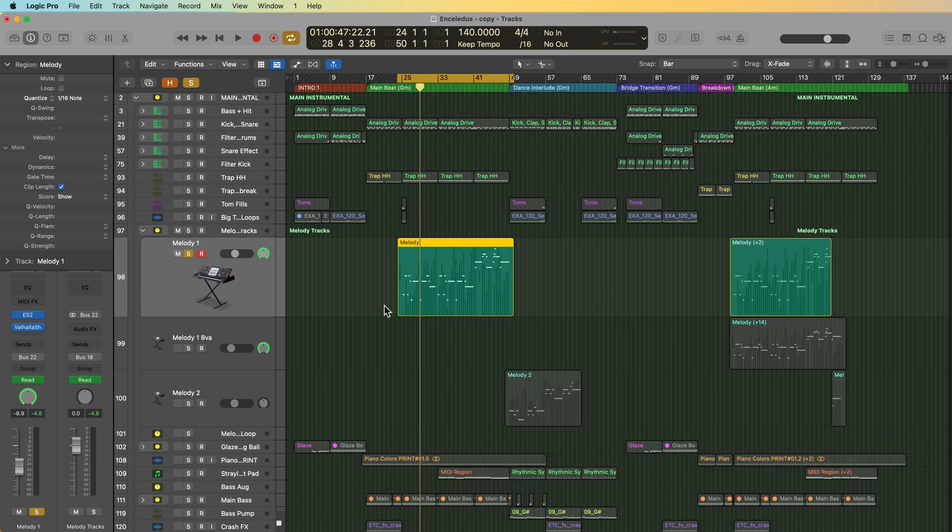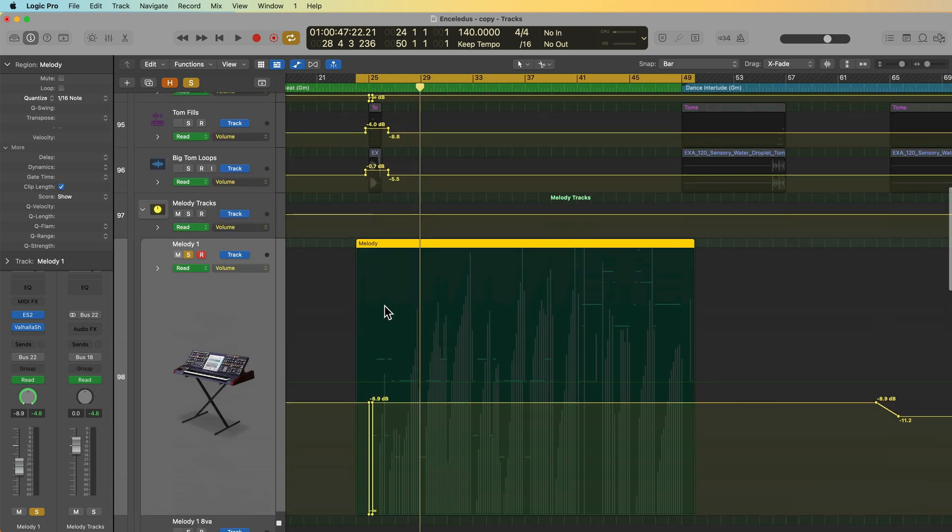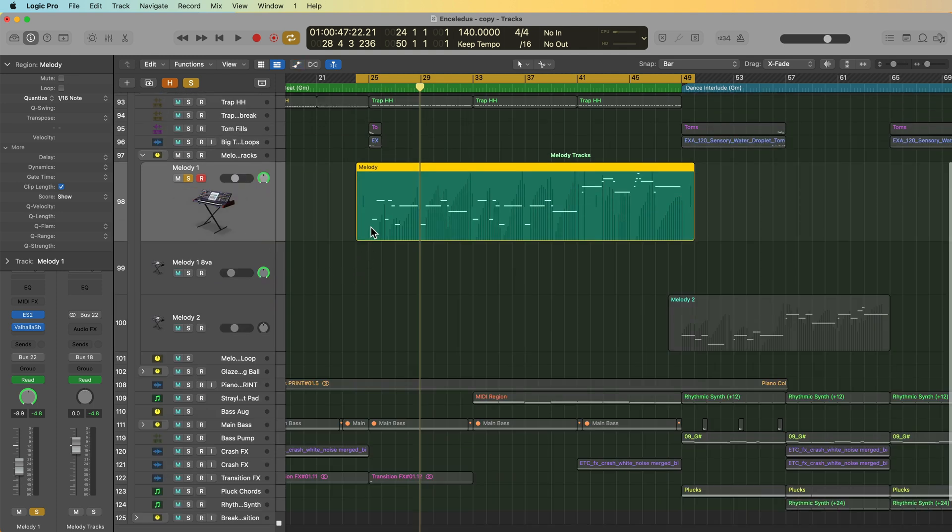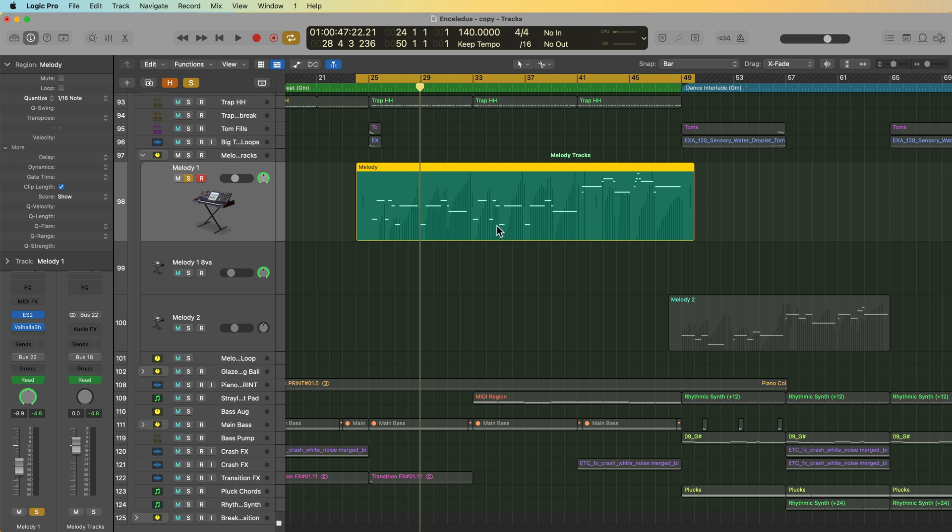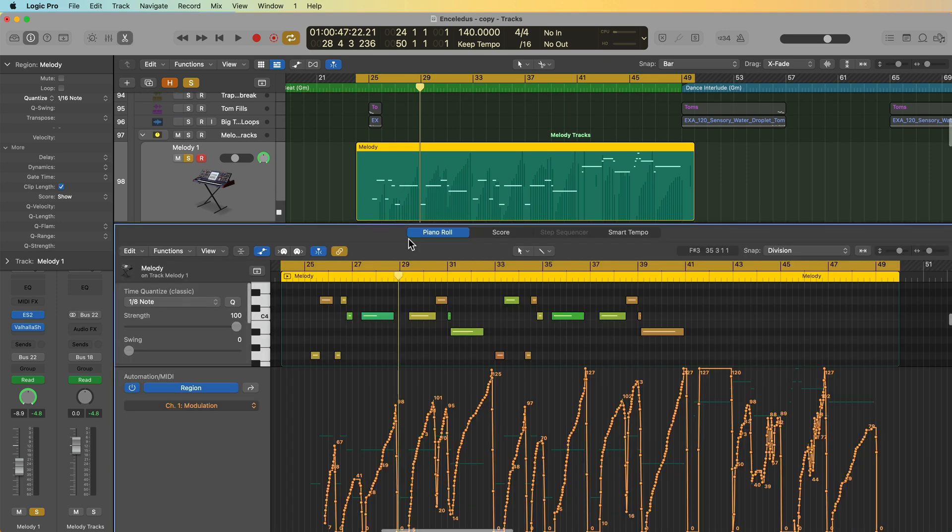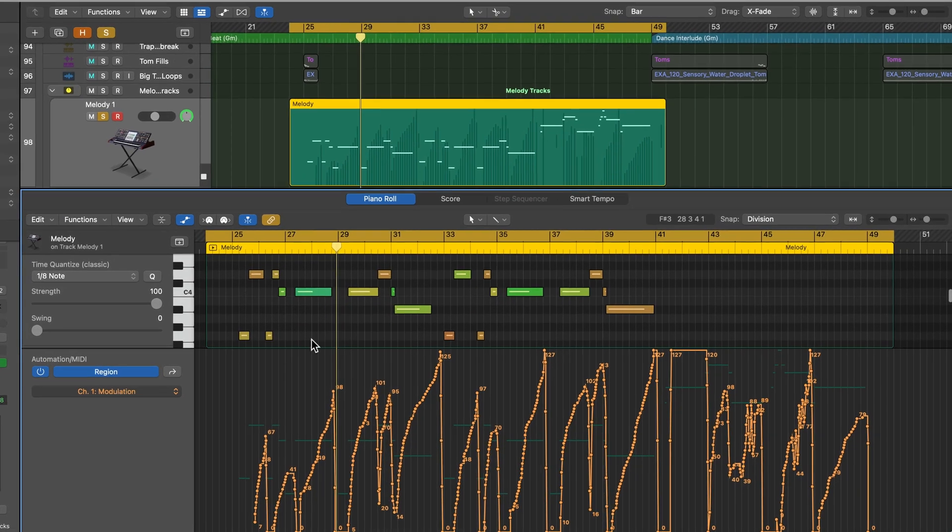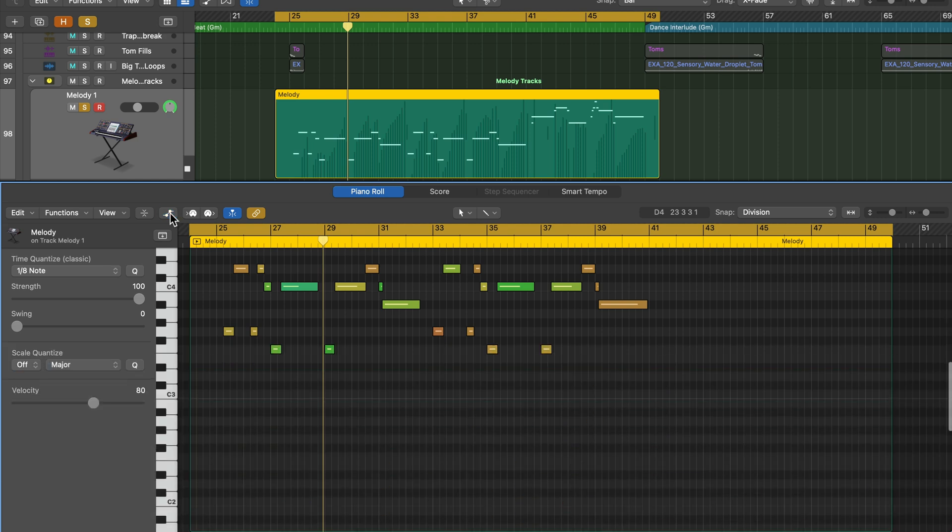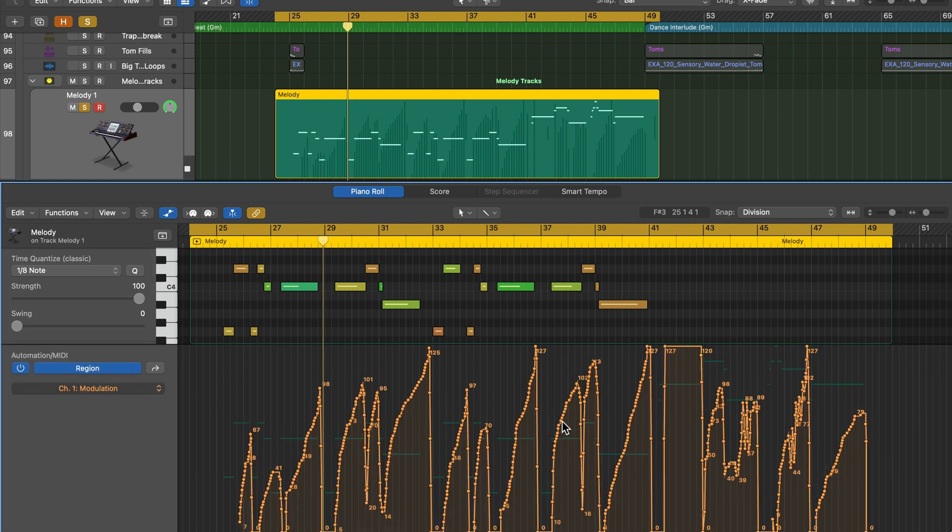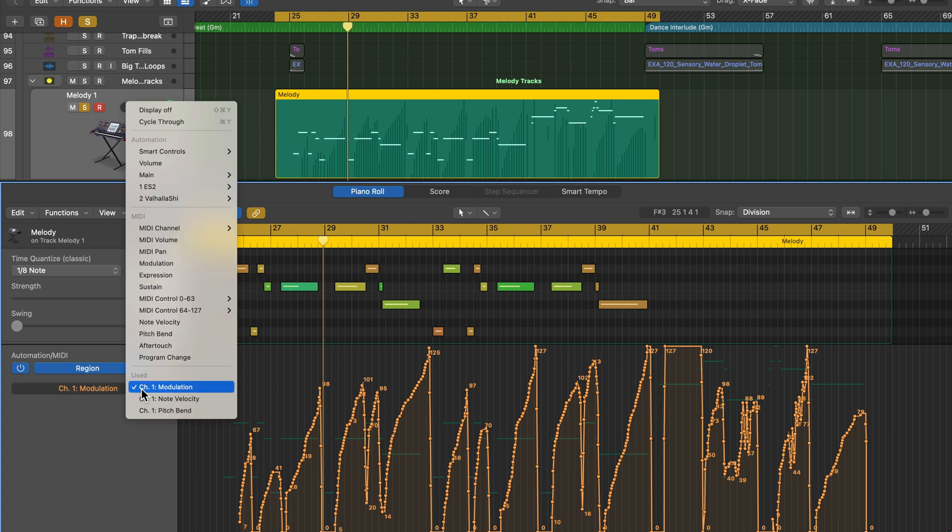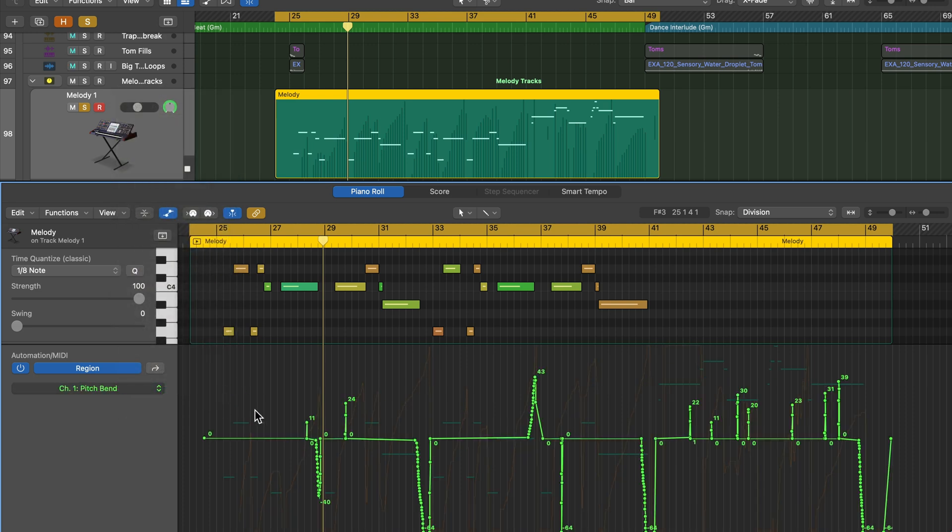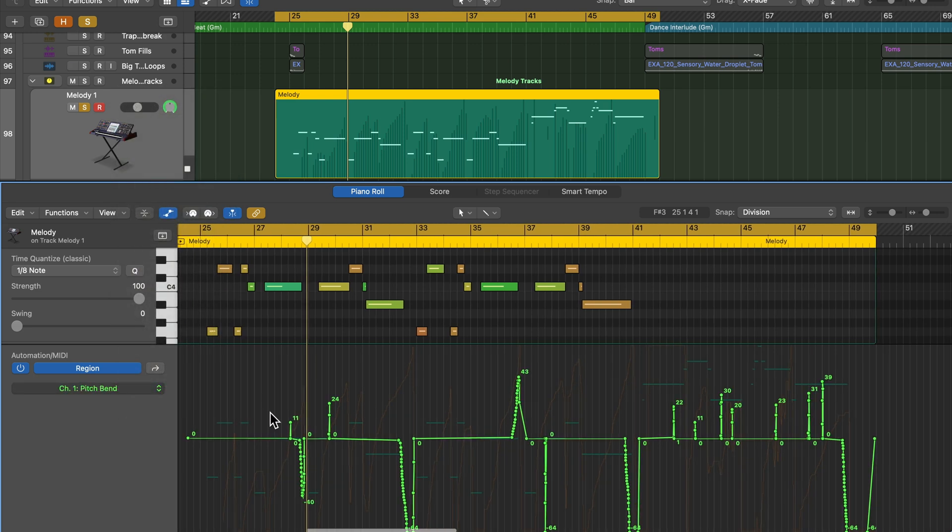Now the other thing about this type of automation is when you press A to bring up your automation, it's not going to show up here in your track automation, but it's rather going to be shown as these gray bars on the region. You can view this automation by double clicking on the region to open it up in the piano roll editor. And then what you can do is click here to show your MIDI automation or region automation, and then you can click here to select what parameter you want to view. So we have modulation wheel, note velocity, that's just the velocity of the notes, and then pitch bend.